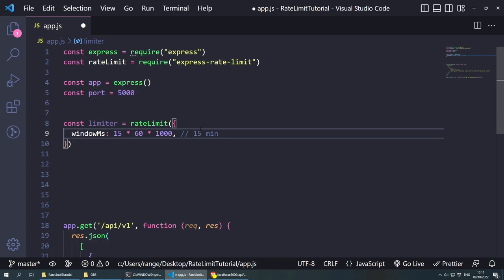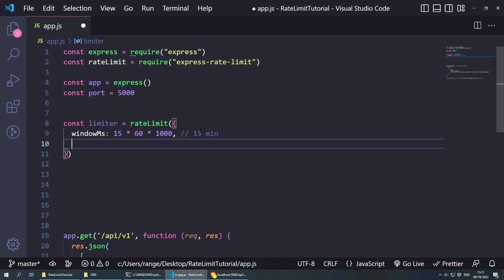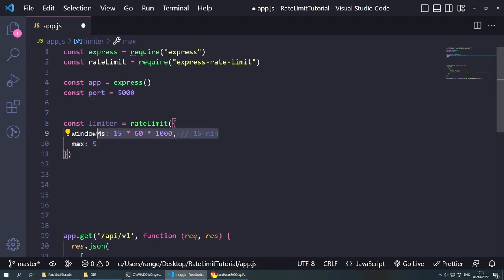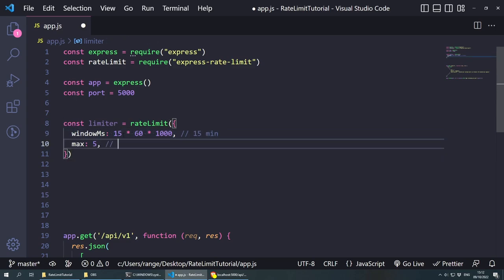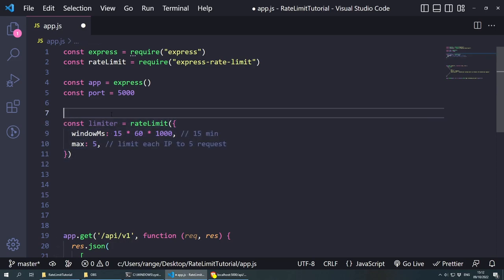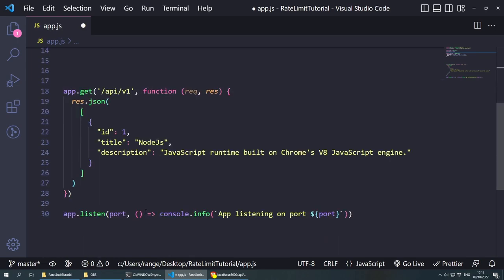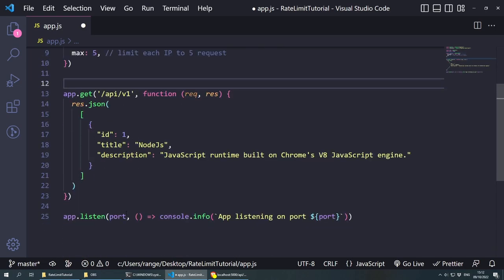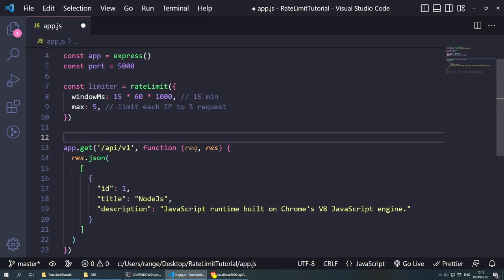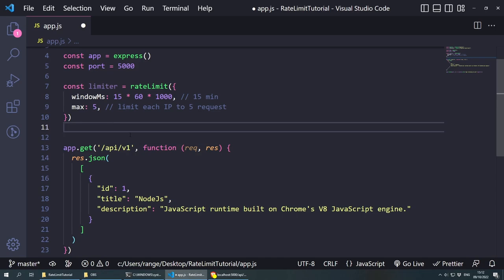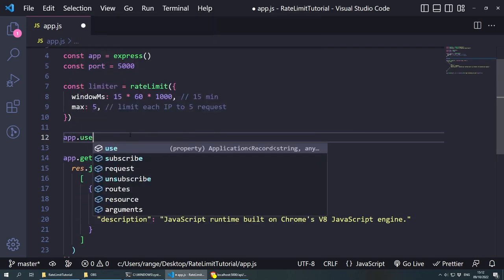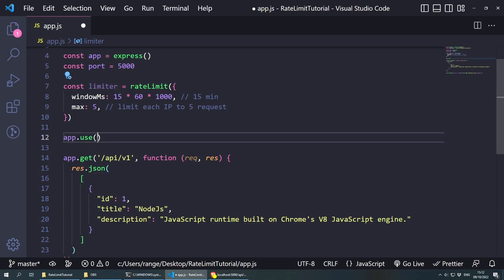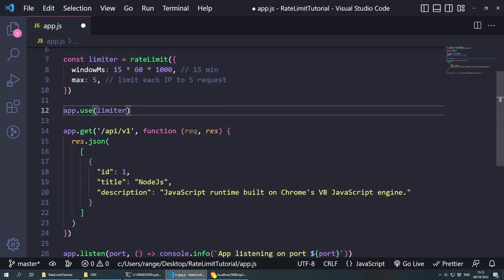This is going to limit each IP to five requests. So this is a very basic usage. And now in order to use this on all the routes that we have — at the moment we only have one — but if you had more routes and wanted to use it globally, what you can do is app.use and then put the limiter here. And now this is going to work on pretty much every route that we create. Let me save this and show you what I mean.